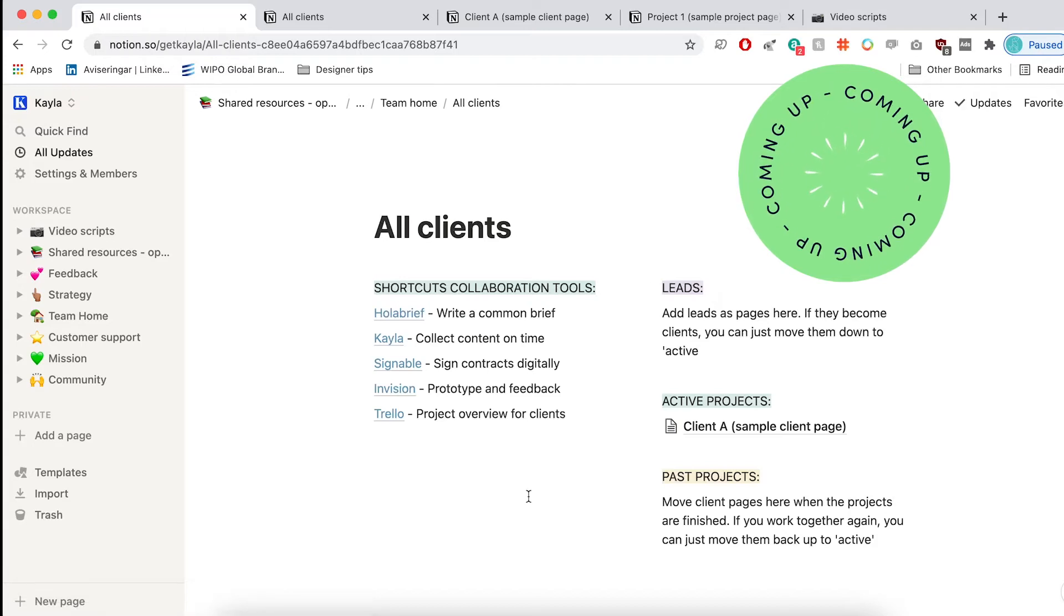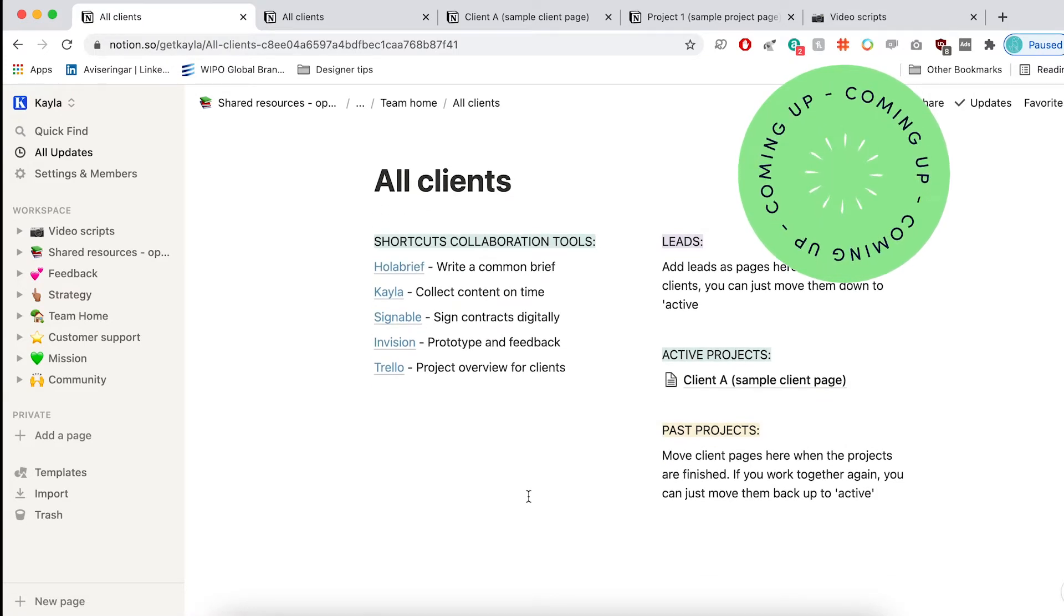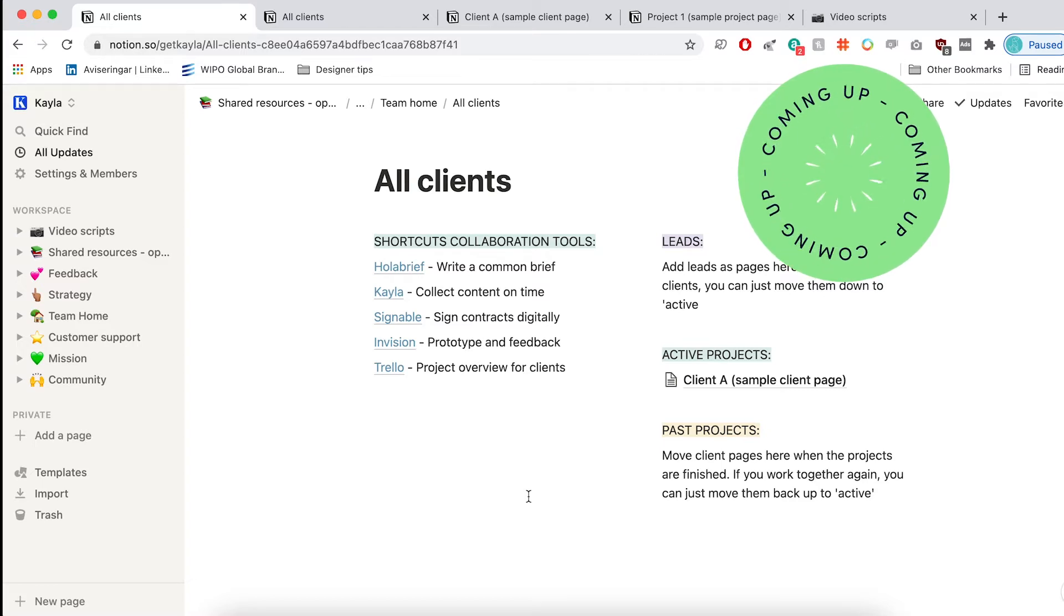And this is where I like to organize all of the work that I'm currently doing, all the leads that we have coming into the business, and all of the past projects.